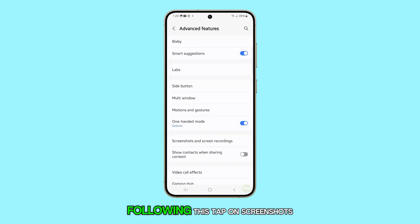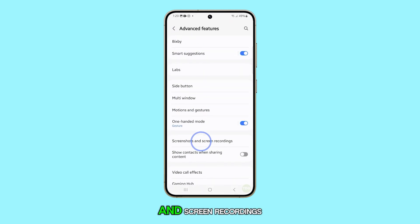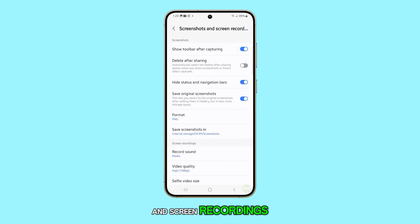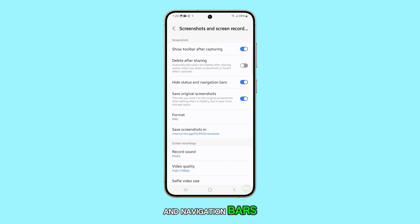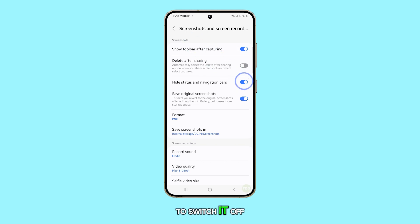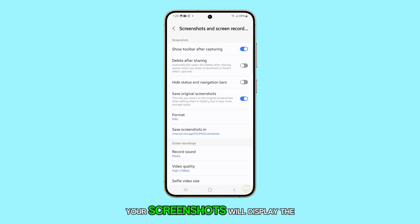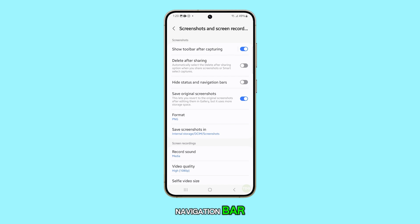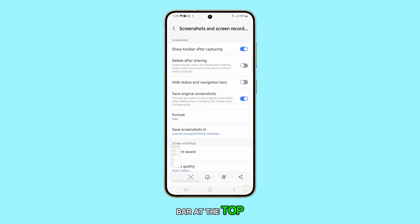Following this, tap on Screenshots and Screen Recordings. Now look for Hide Status and Navigation Bars. Tap on the Toggle button to switch it off. After that, your screenshots will display the navigation bar as well as the status bar at the top.